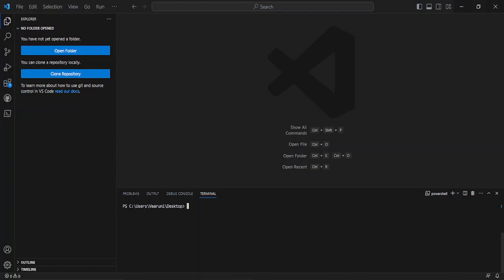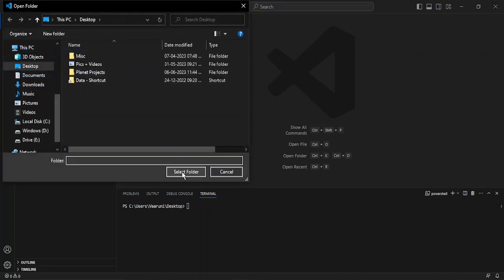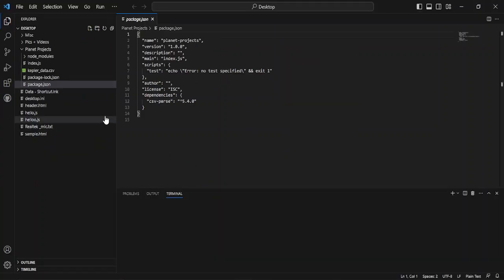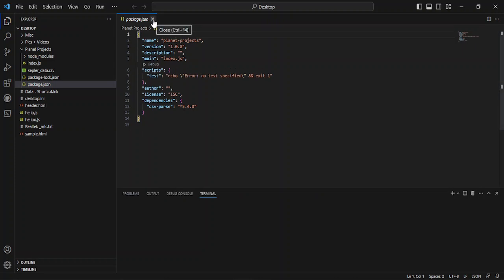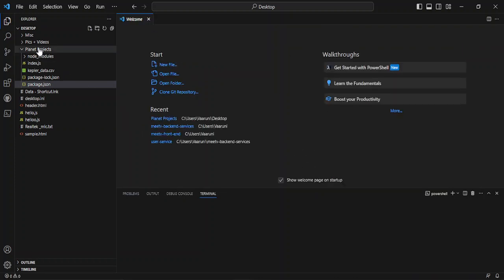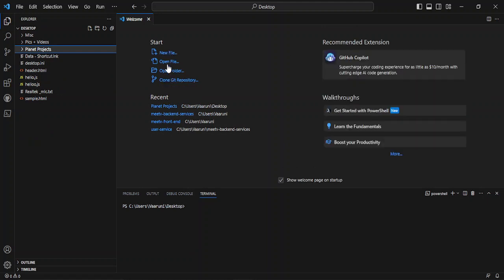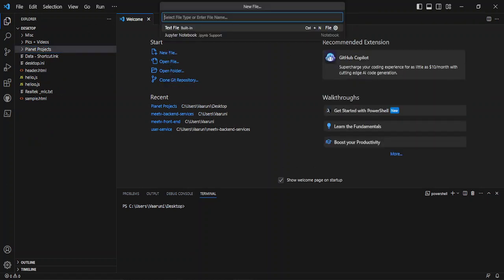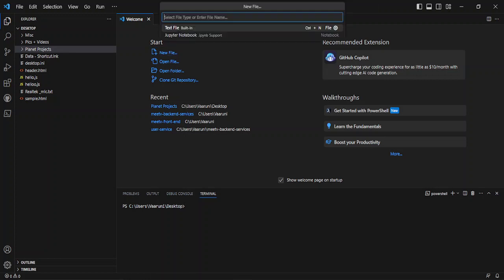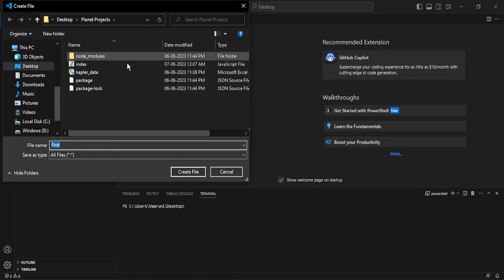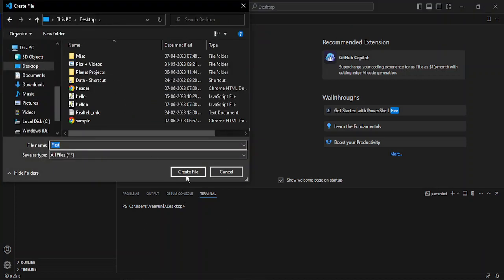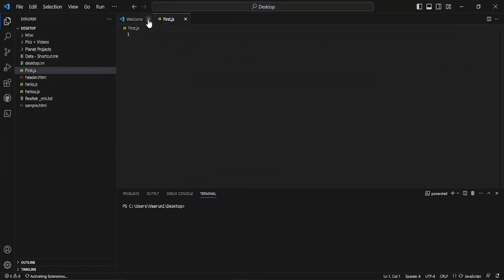Once you have installed Node.js, come back to Visual Studio Code and we are ready to run our JavaScript code. First we need to create a new file, so let's open a folder. I'm going to open my desktop folder. Here it is open. I'll close the existing files and from the home screen click on New File to create a new file. This is going to be called first.js — 'first' is the filename and '.js' is the JavaScript extension.